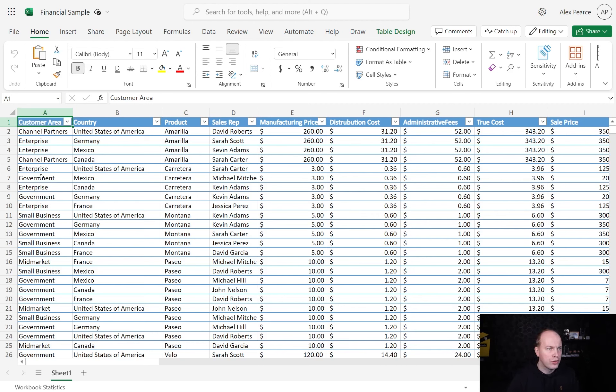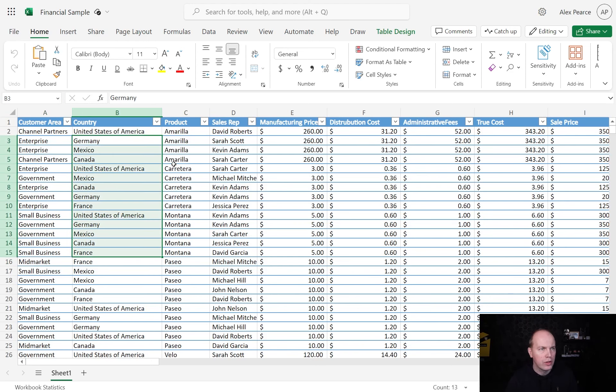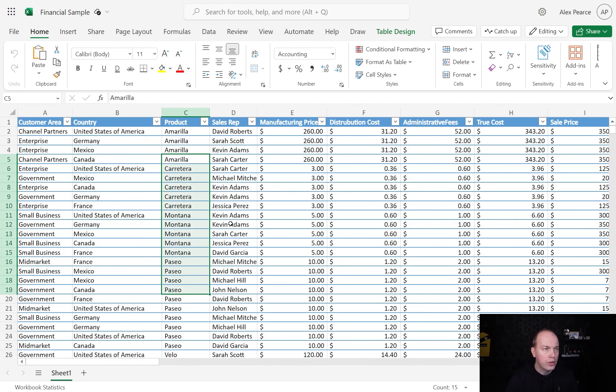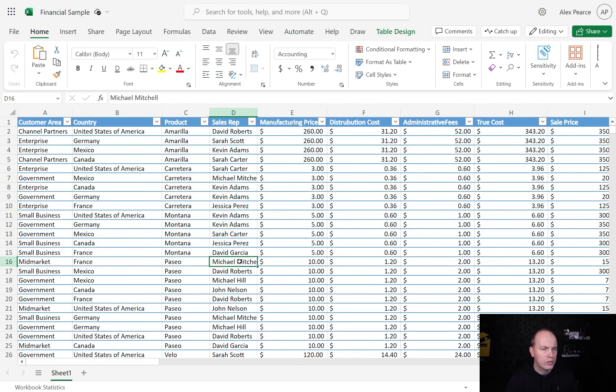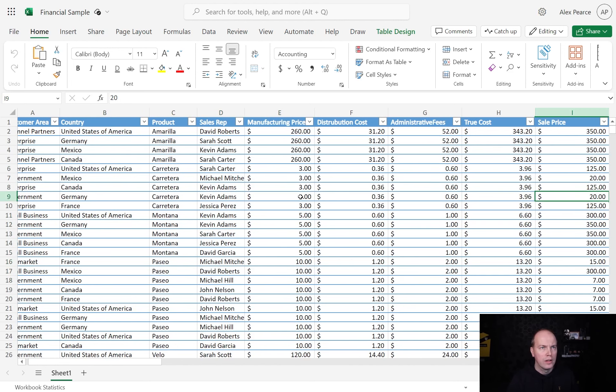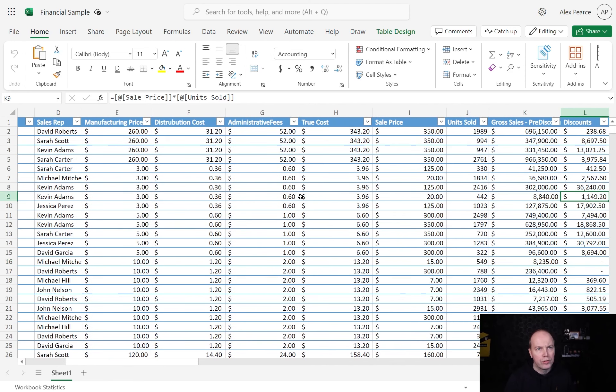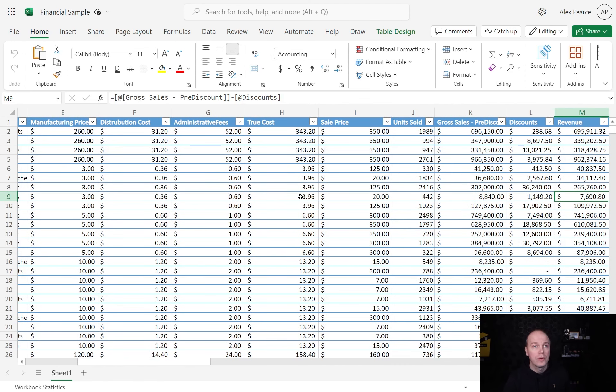It has customer area like government, small business, mid-market, enterprise, what country the sale was done in, the products that were sold, the sales representative, cost of manufacturing, cost of sale, gross, discounts,